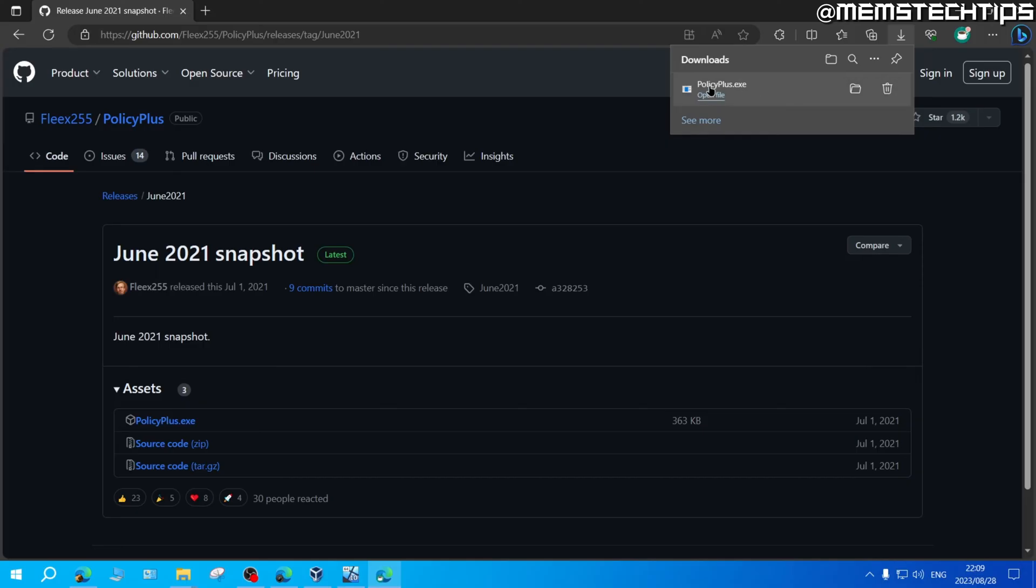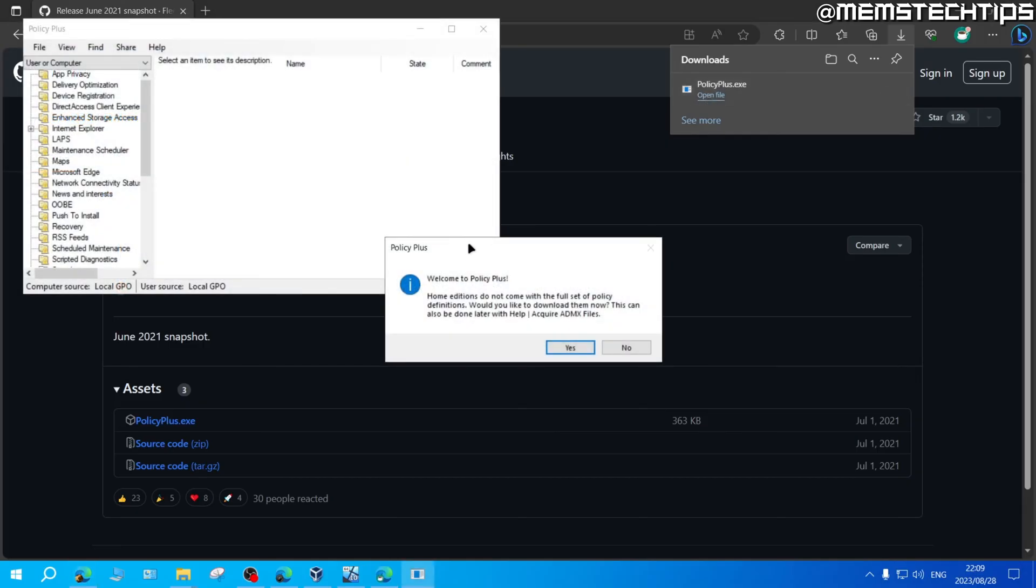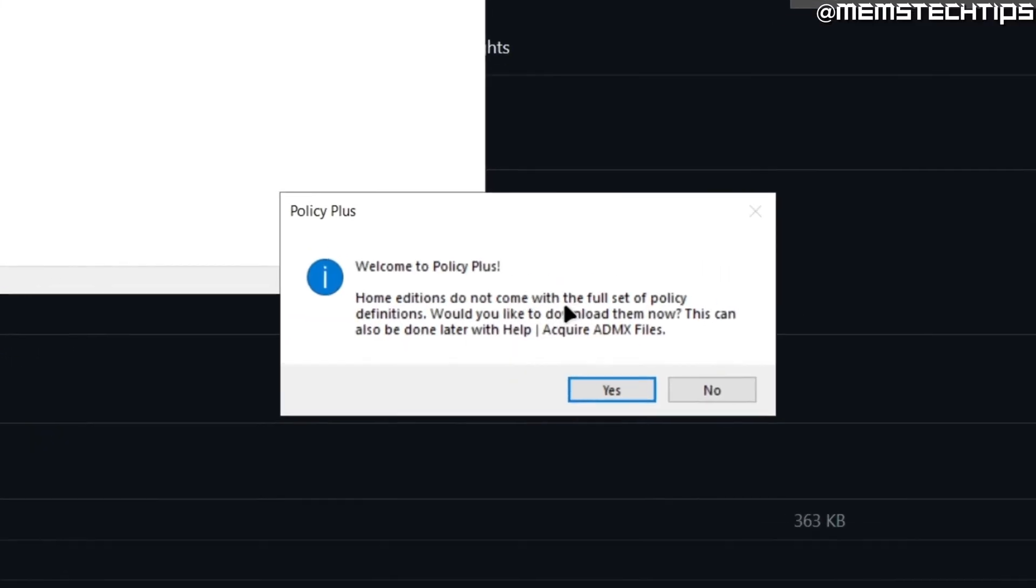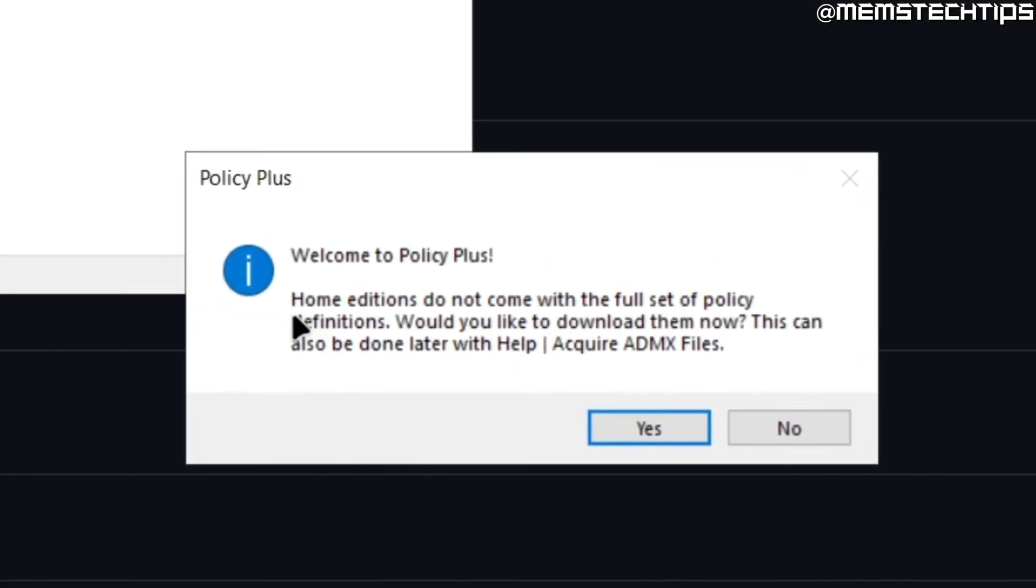And once the download is finished, you can just click on open file, and then Policy Plus will launch, and you should see this notification that says Home Editions do not come with the full set of policy definitions. Would you like to download them now?